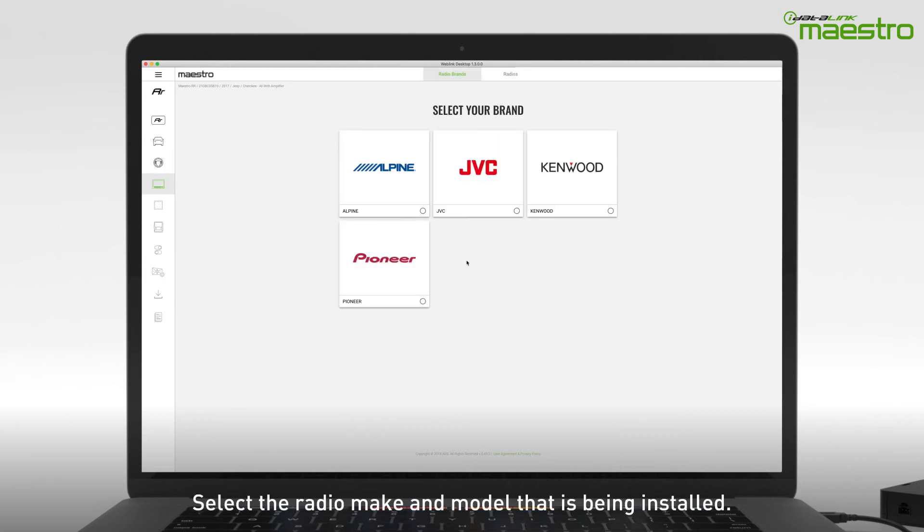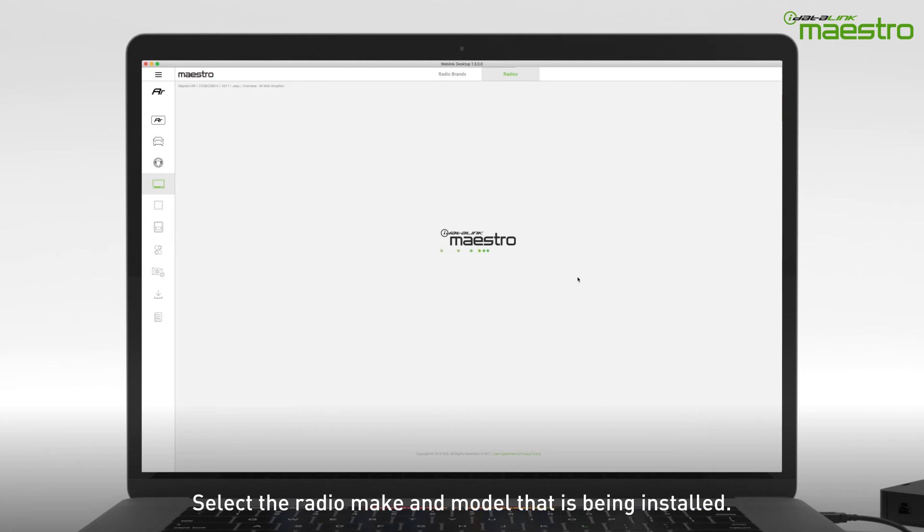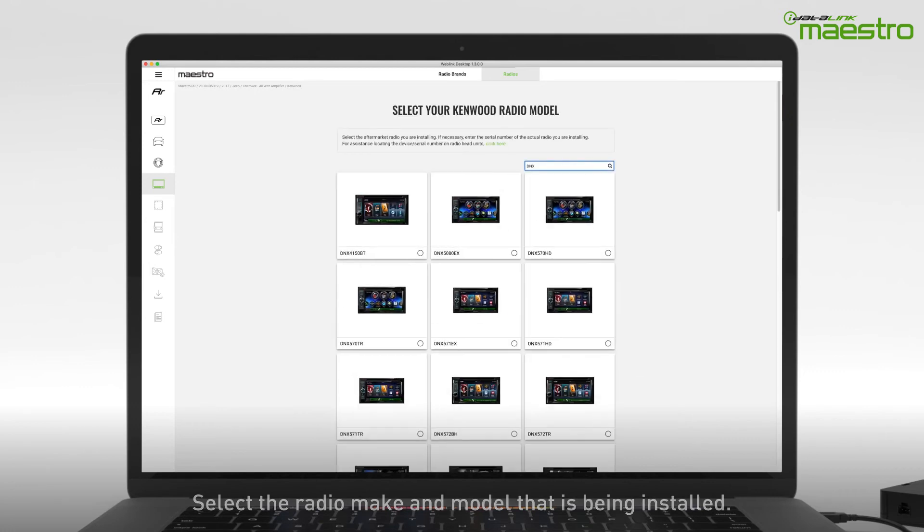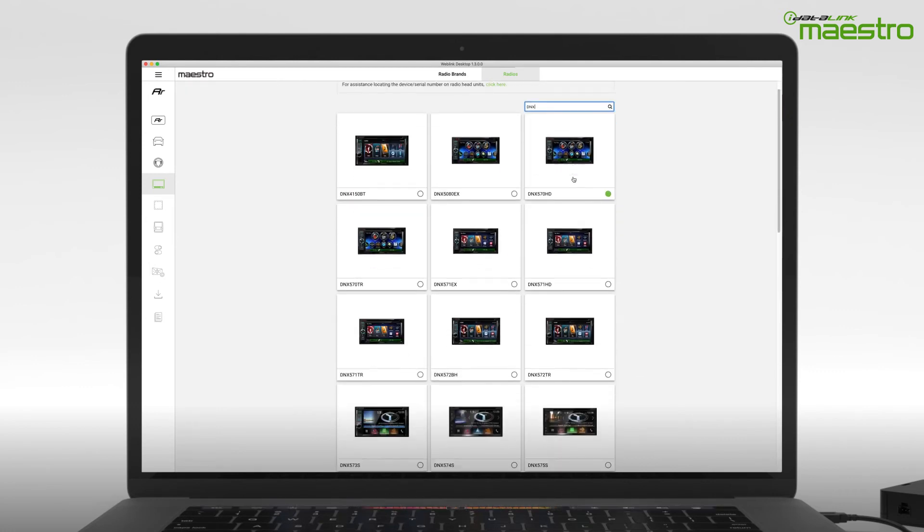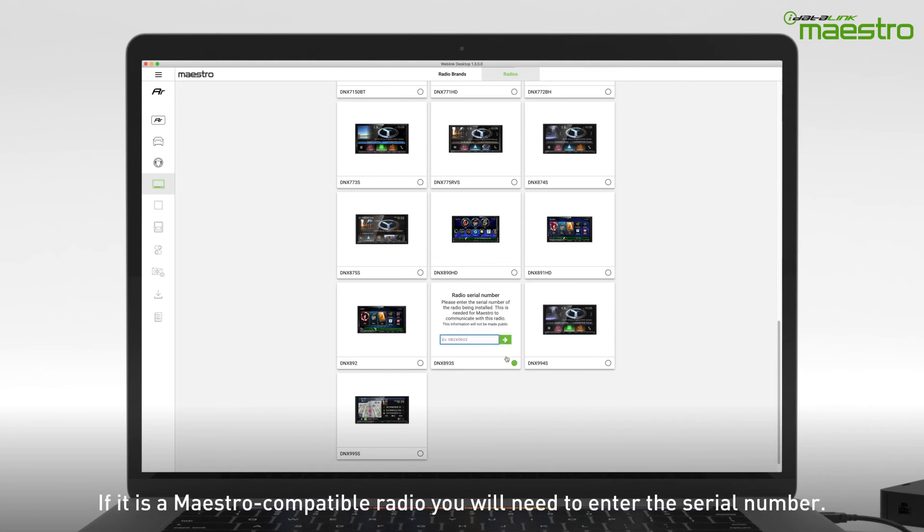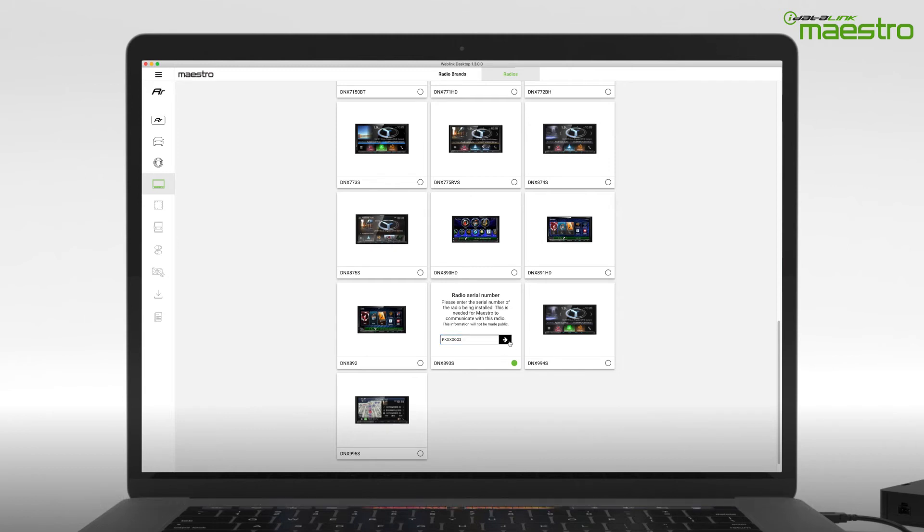Next, choose the radio make and model you are installing. To speed up this process, use the search filter at the top of the screen to locate the radio model number. If you are installing a Maestro compatible radio, you will be prompted to enter the radio serial number. If you enter this incorrectly, an invalid serial number message will appear.